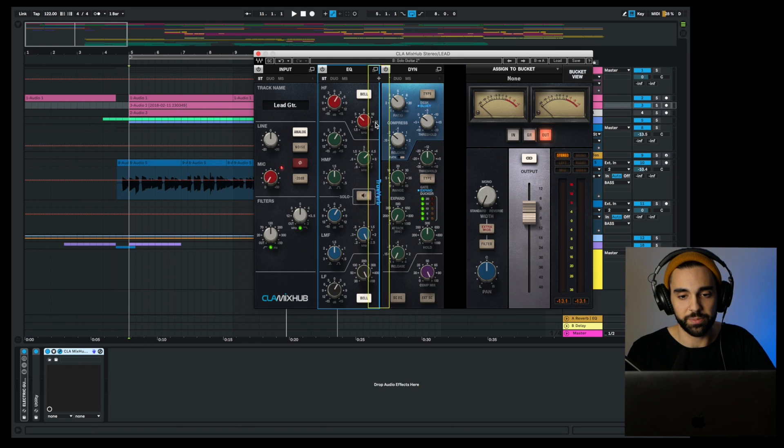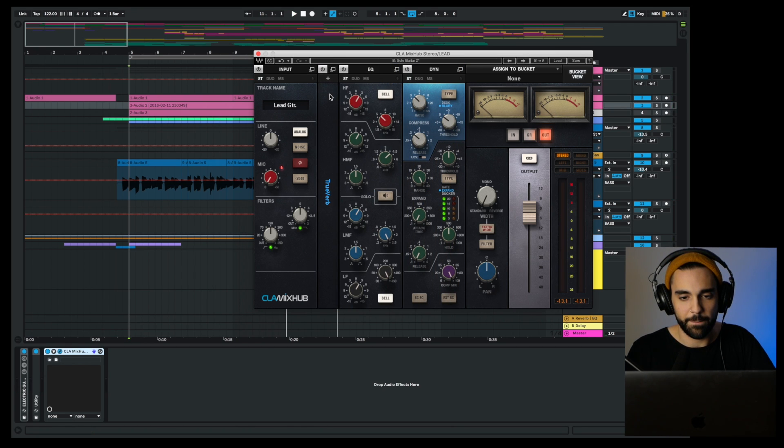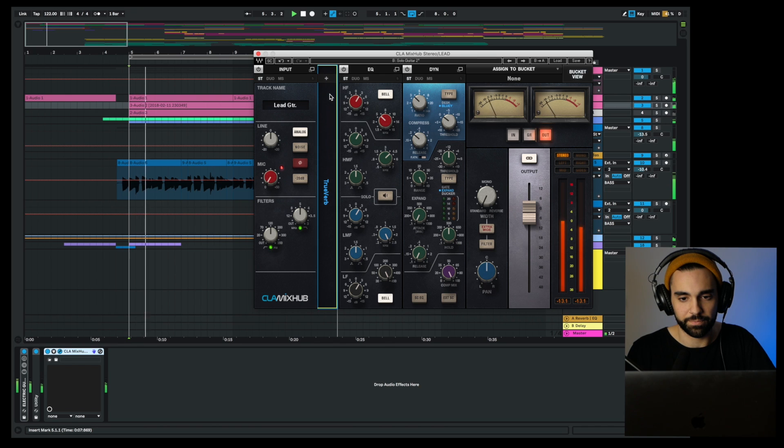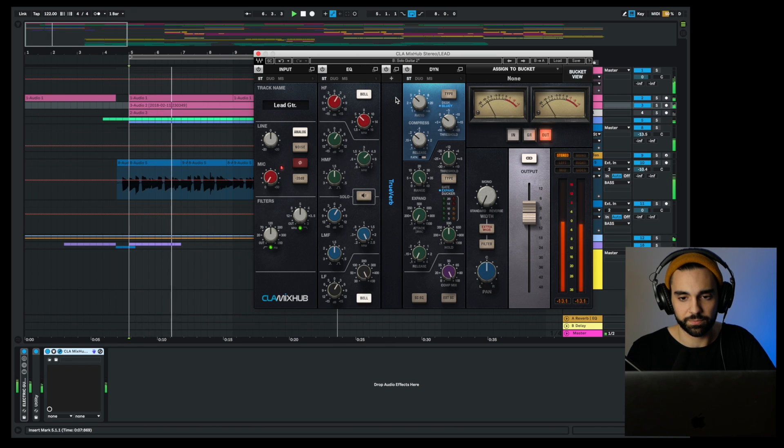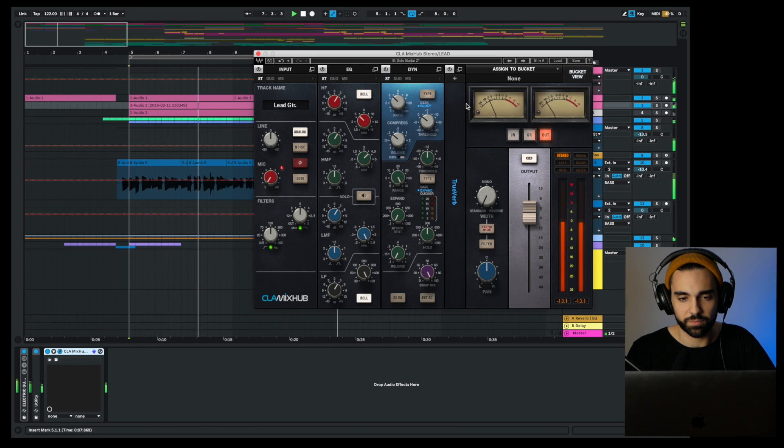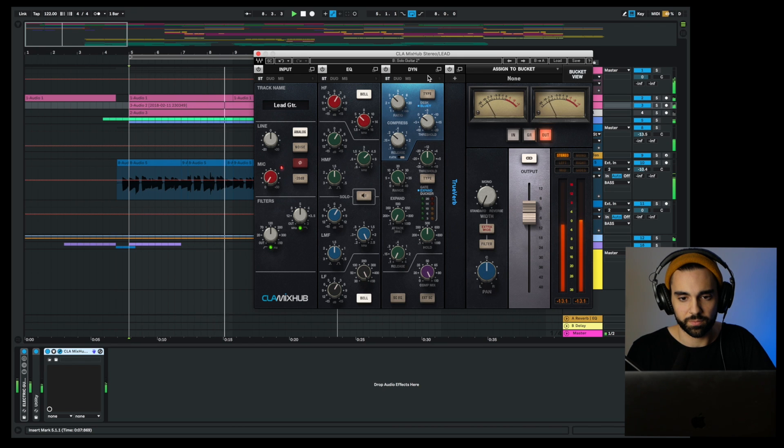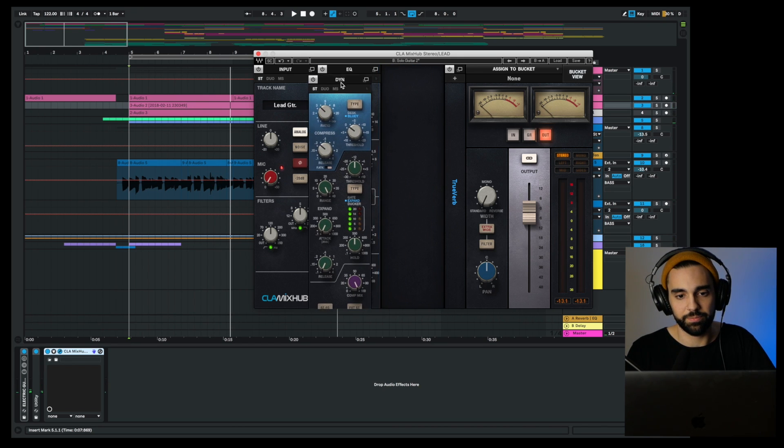Of course I can change the arrangement of these components, including the components that are already in Mix Hub.